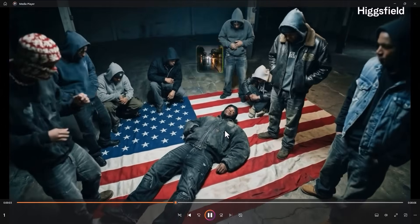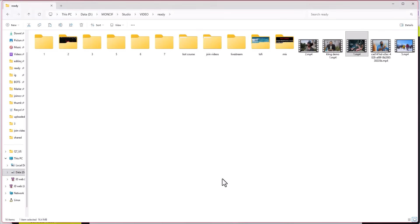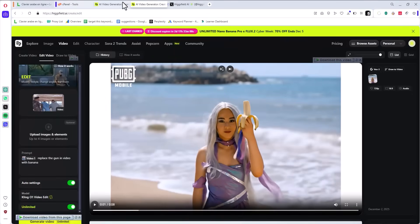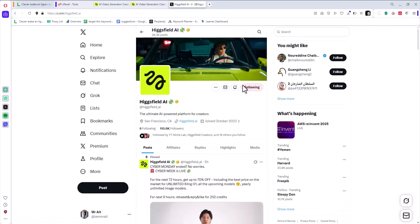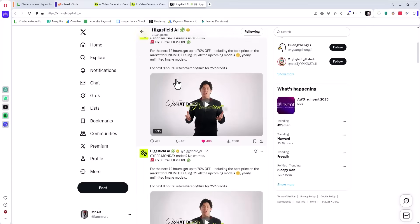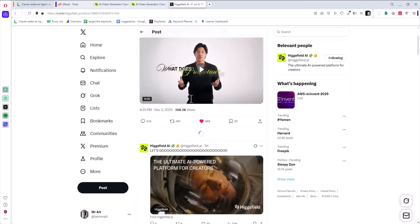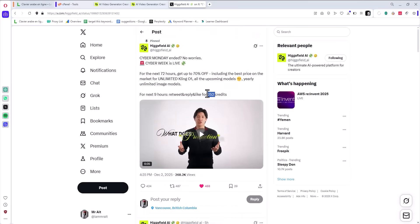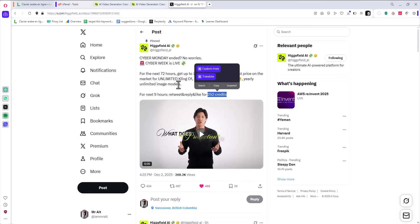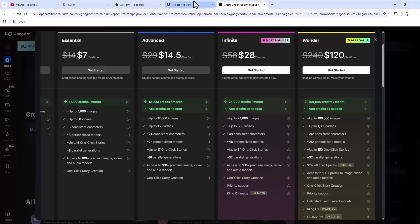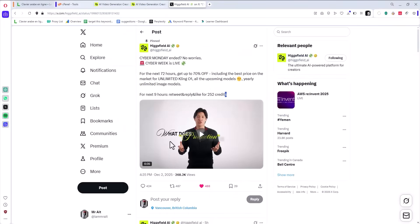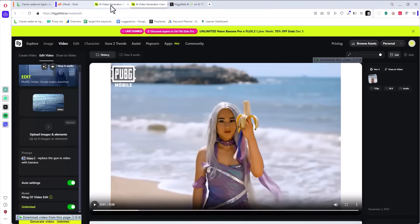Look — boom! It's unlimited 24/7. Let's go to Twitter. If you go to Twitter and search Hicksfield, I highly recommend you follow them. In this post, for 72 hours — three days only — you can get 252 free credits just to try the platform. If you like it, great. I use Hicksfield and I'm fully satisfied.